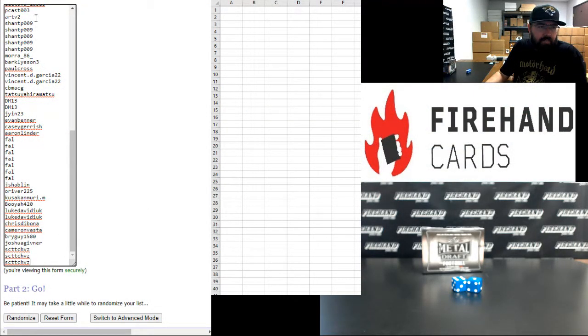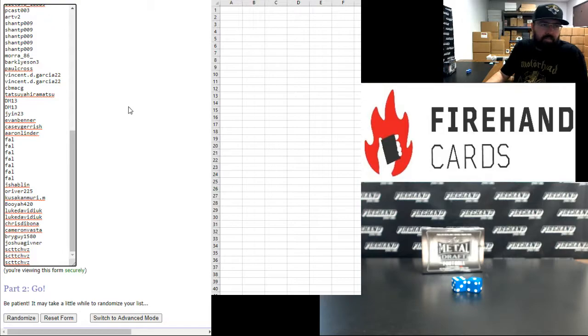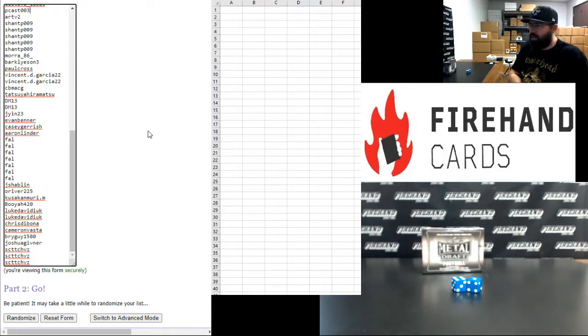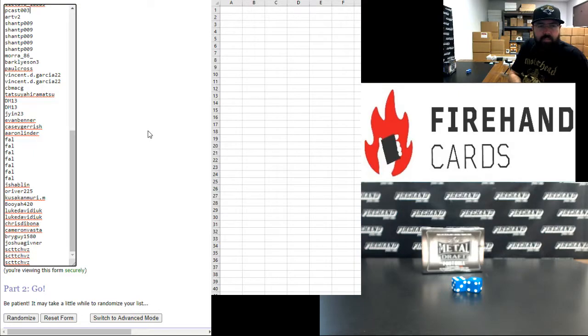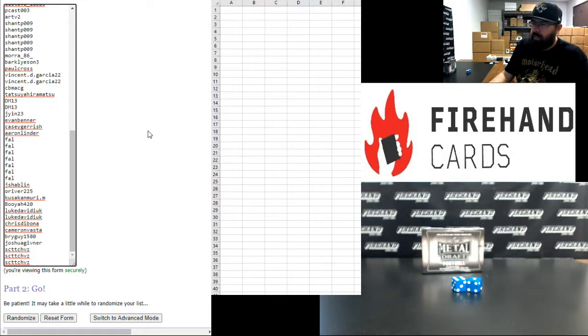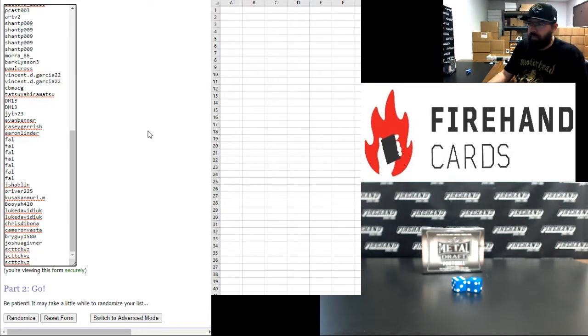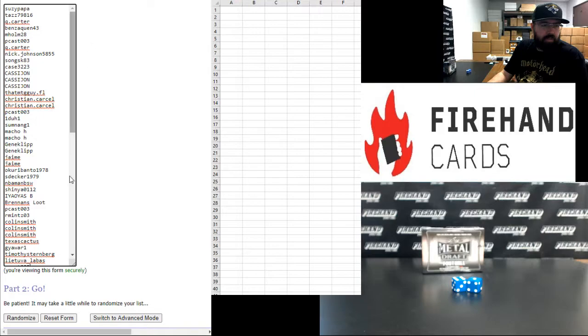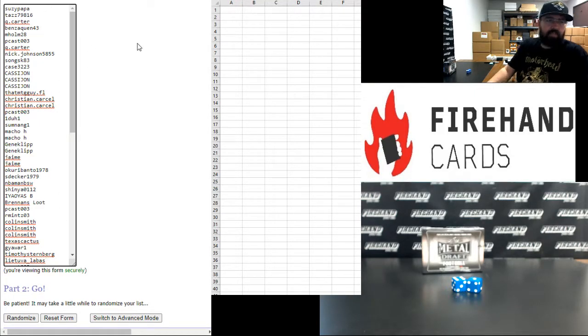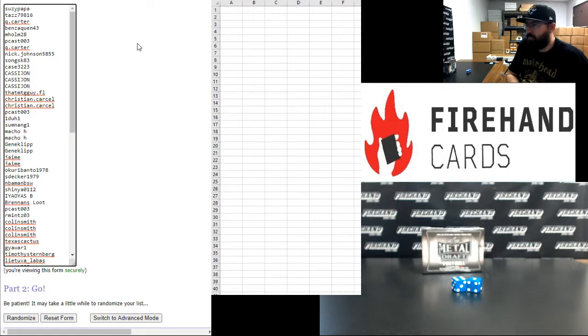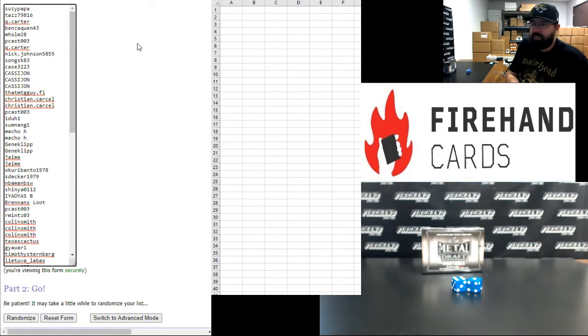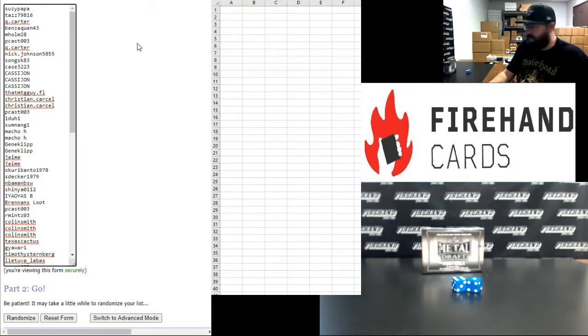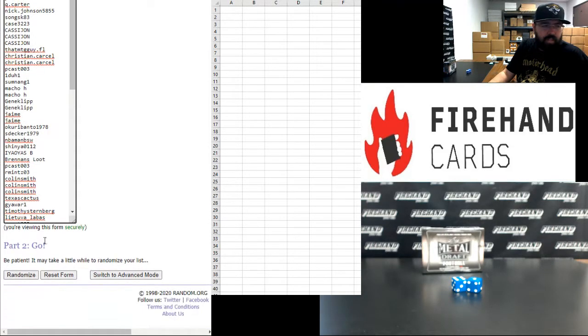Alright guys, our participants on this one. Scott Chavez at the bottom, PCAST 003 rounds out our first half of the field. Give you guys a moment to look at your names there. Second half of our participants go from Lea Tubalabas up to Susie Papa. Alright guys, seven times. Good luck.